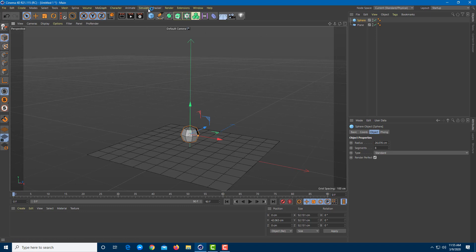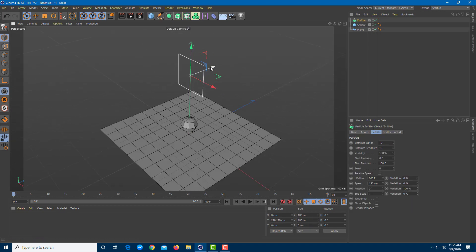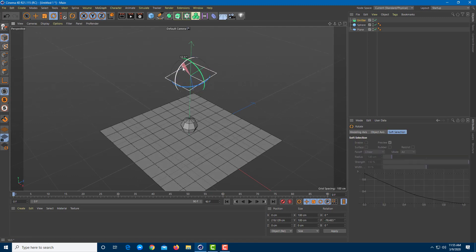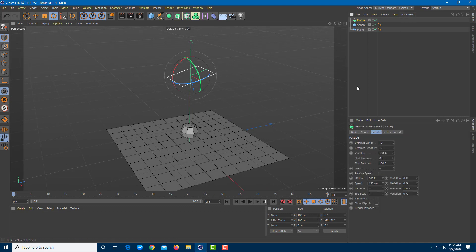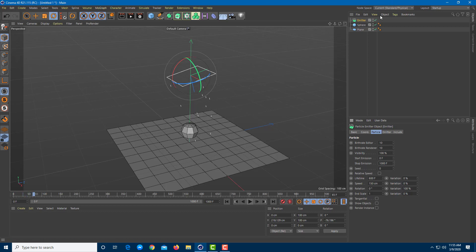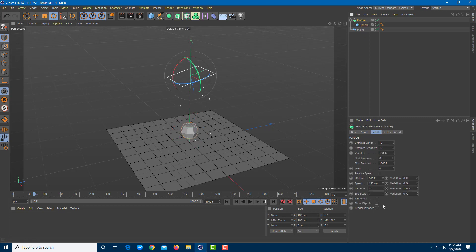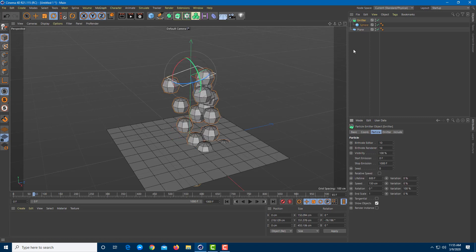To set up the liquid simulation, I'll bring in a simulate object — a particle emitter. I'll rotate the emitter so it faces the right direction, then set the timeline to 1000 frames and expand the emission up to 1000 frames as well. Then I'll drag the sphere onto the emitter and click 'Show Object' on the emitter.